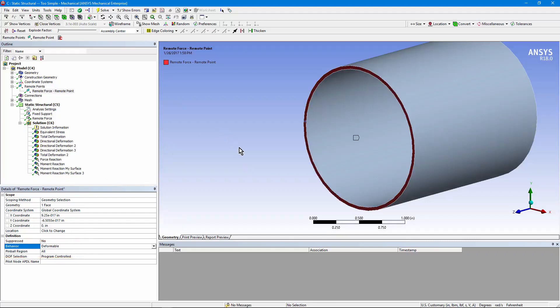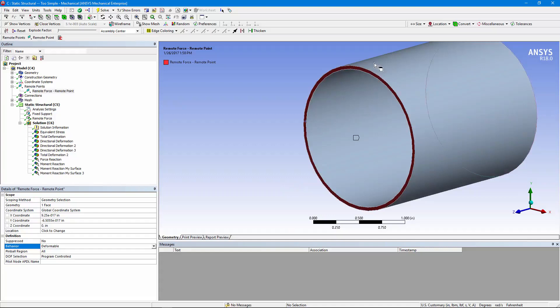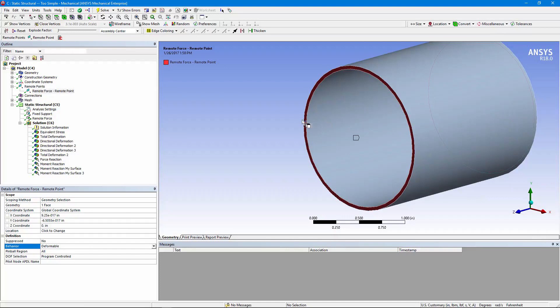If we set it to rigid, we'd maintain a perfect circle, but then any thermal expansion would cause severe stresses on the perimeter here. It would also prevent radial expansion caused by internal pressures. So for reasons like that, we've chosen to go with a deformable end. However, forces and moments applied here could end up with warping of the end of this pipe.